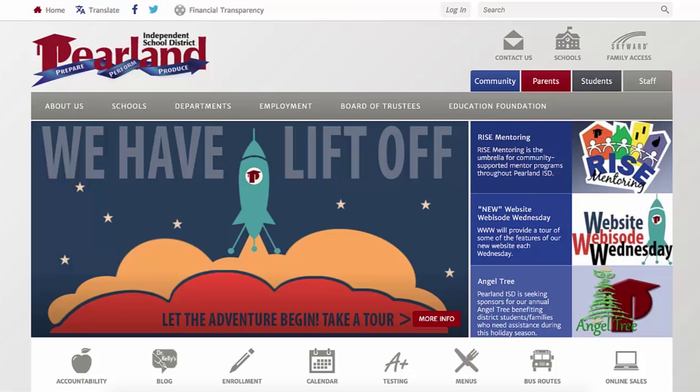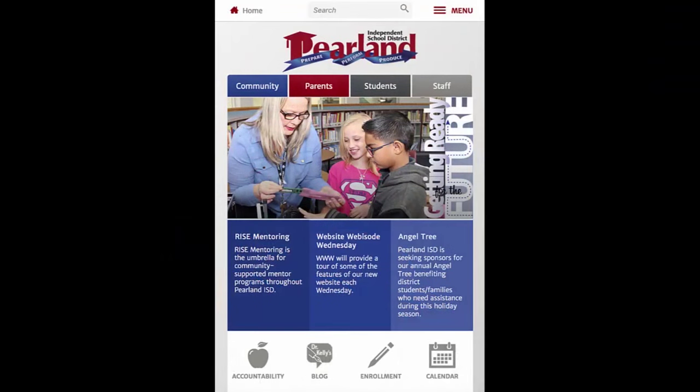Note that the responsive nature of our website means that it will automatically resize and shift content to best fit the device you're viewing it on. Some items, such as the global icons, may be moved to a different location as a result. For example, the image you see here is the Parallon ISD website as viewed on a smartphone. To access the global icon set, I simply click on Menu.